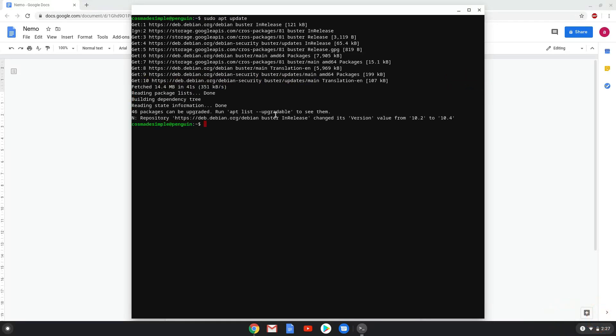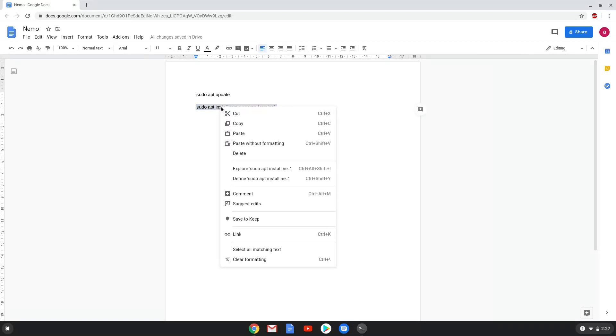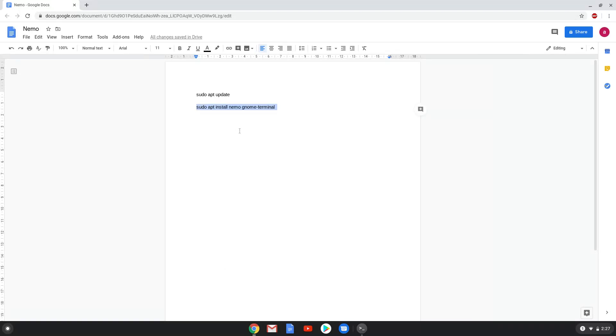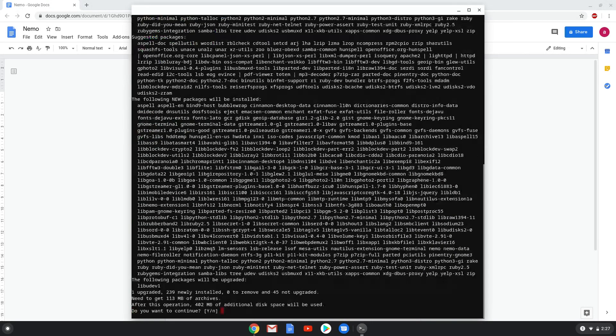Now we will install Nemo and a terminal application which goes together with the next command. Press Enter to confirm the installation.